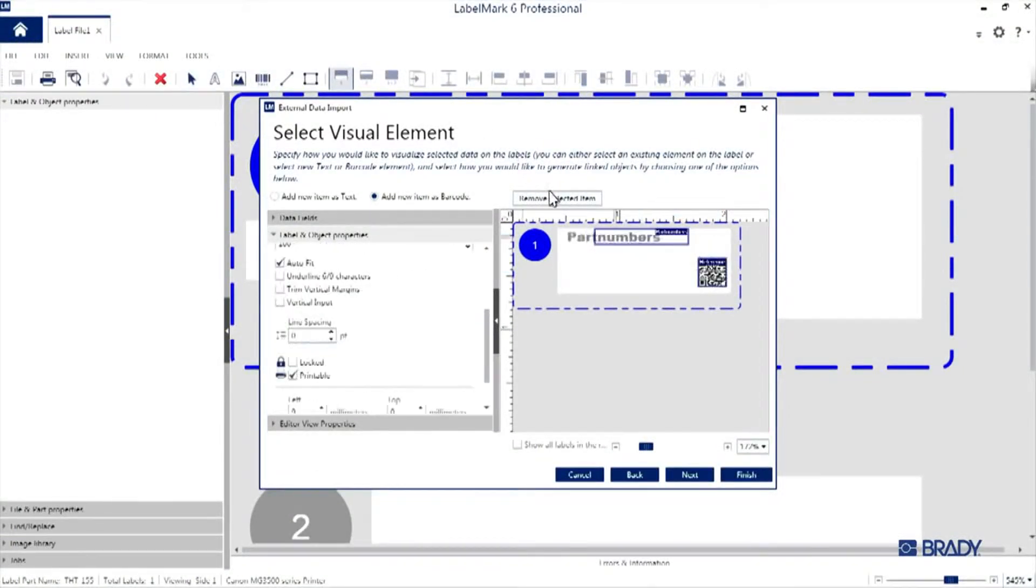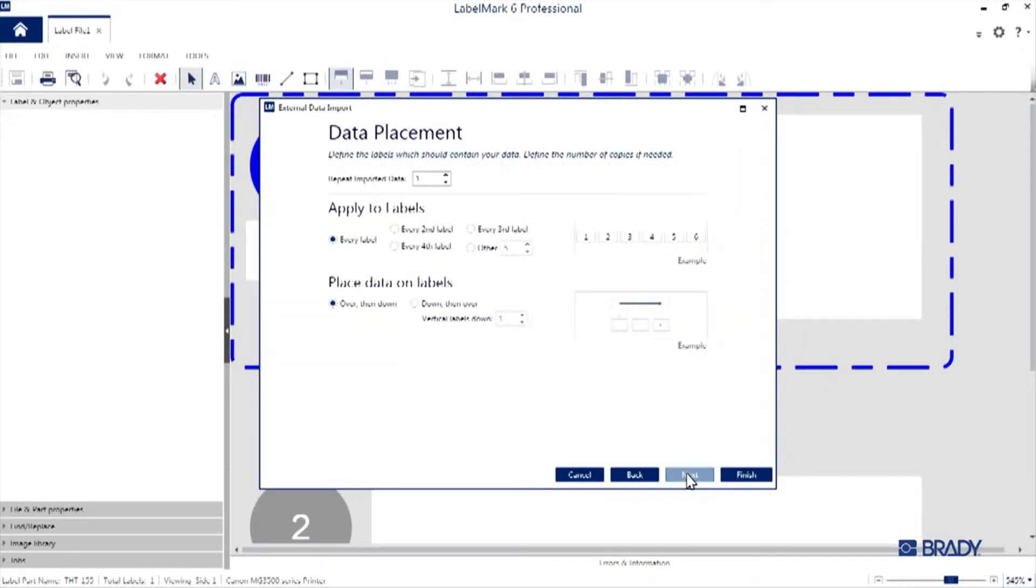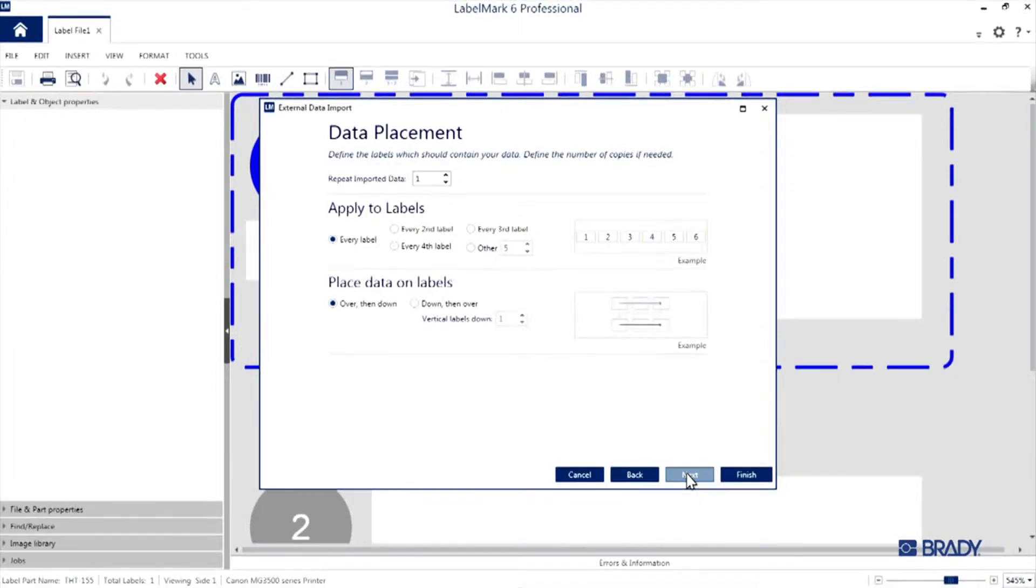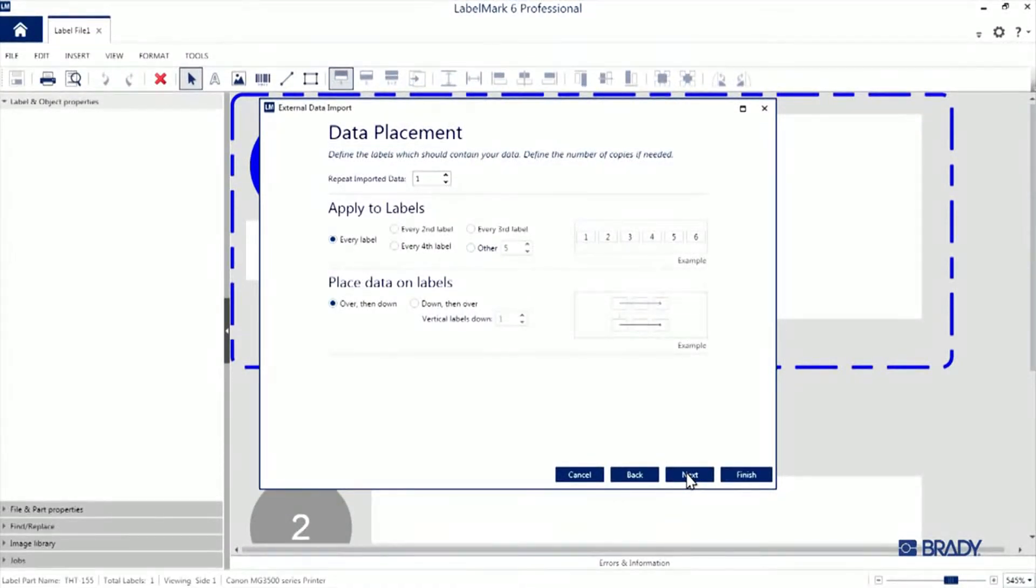Now that we're all laid out, we can hit Next and the data placement window will open up. You can use it to really customize your print based on your needs. If you prefer adding this data to every other label or having the sequence print horizontally or vertically, you can arrange that on this screen.